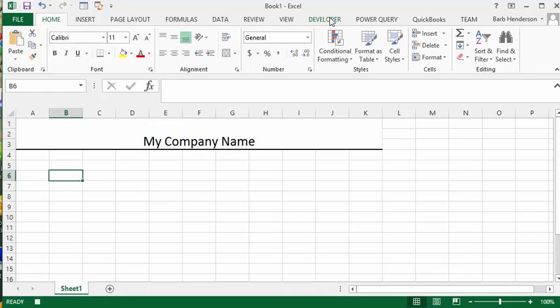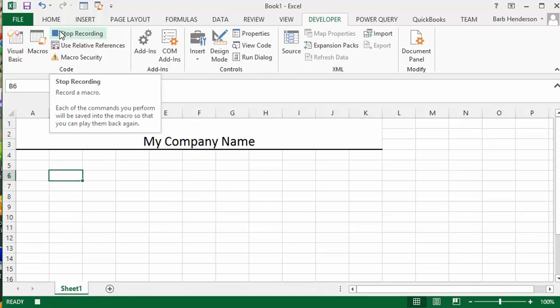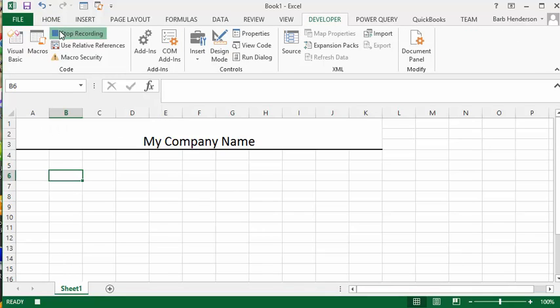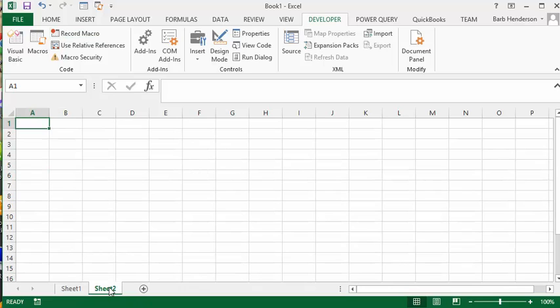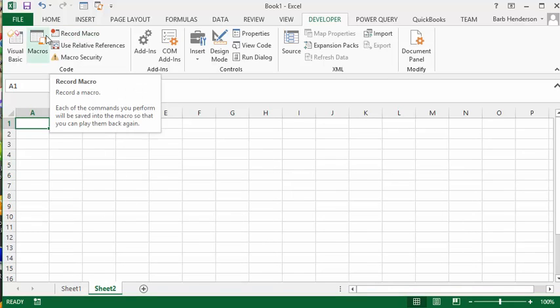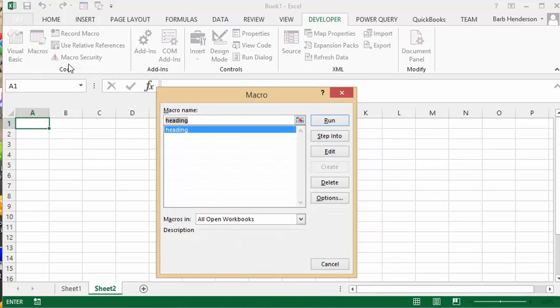Now I'm going back to the developer tab and I'm going to click on stop recording macro. Perfect. Now let's create another sheet and to do the same heading on this page, all you need to do is go to Macros, select heading, and click run.